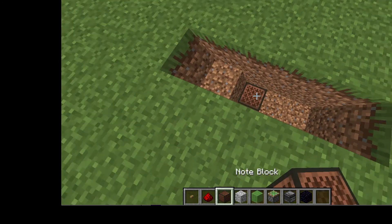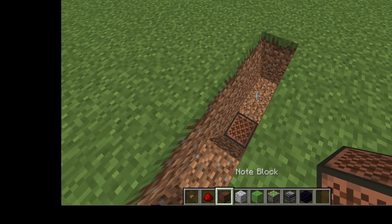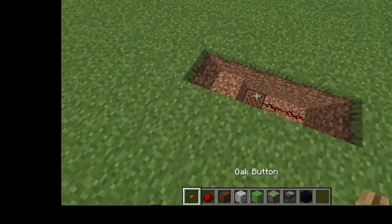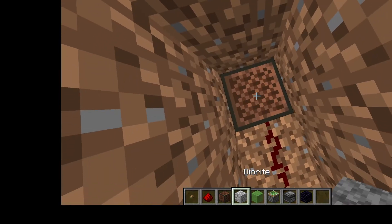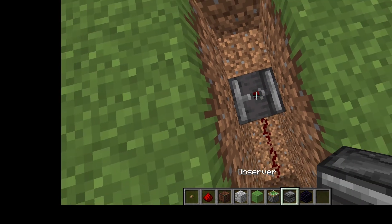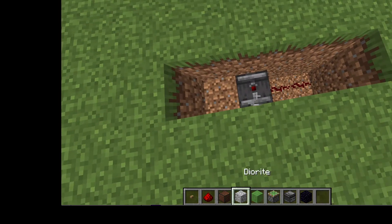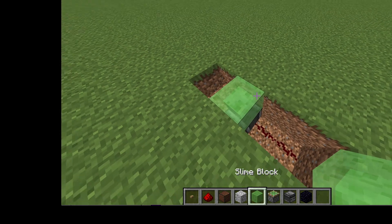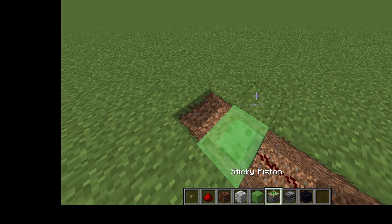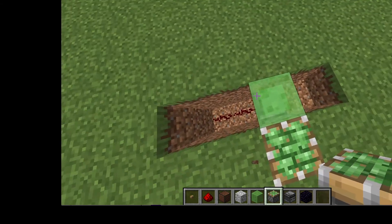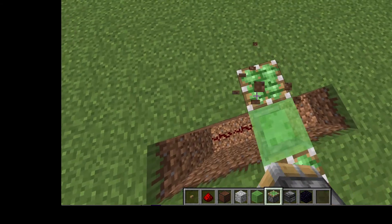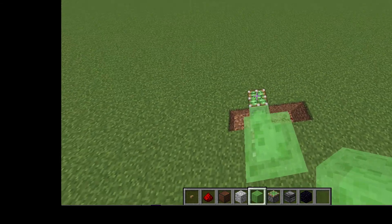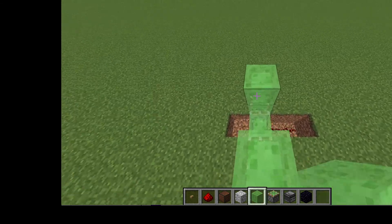And then you put a note block, two redstone dust. On the note block, put a receiver — I don't know how to say it. Sunblock. Break this, break this. Two sunblocks.